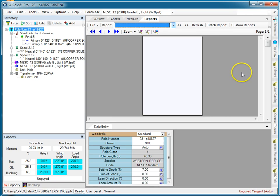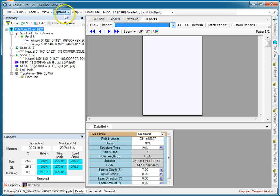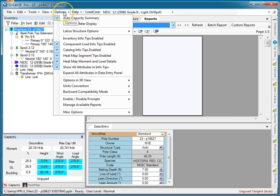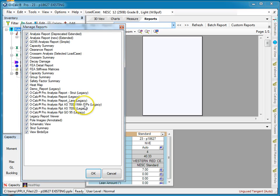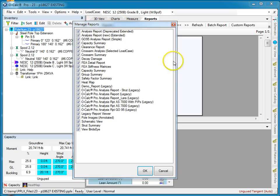So one of the things I can do is control which reports I'm going to see and which reports I'm not going to see. So if I go under options and say manage available reports, this is a list of all the reports that are in my system, and I can say...